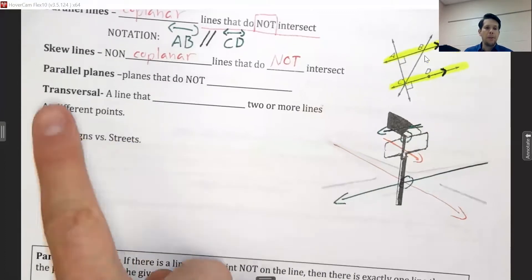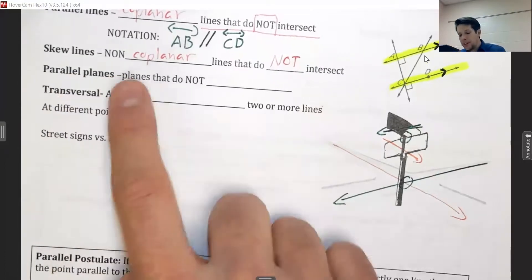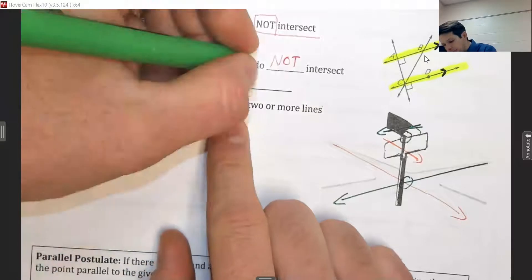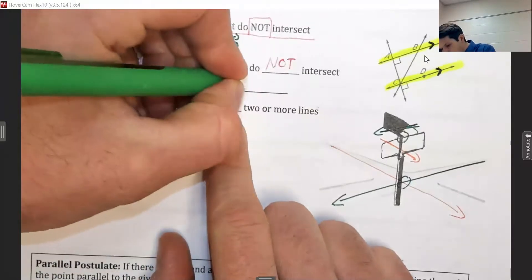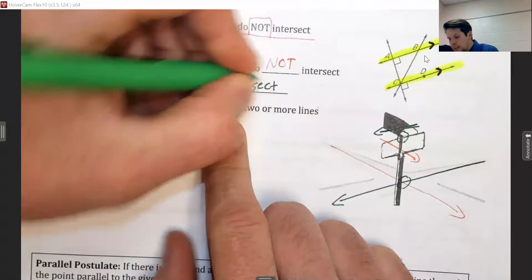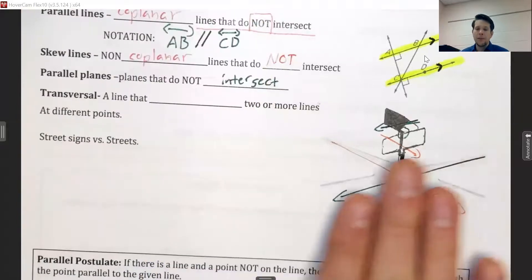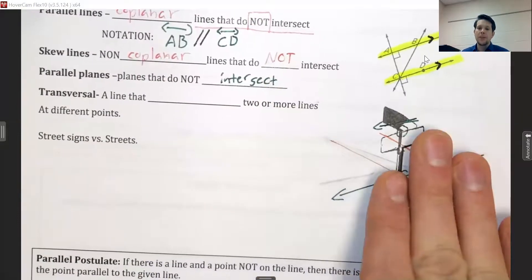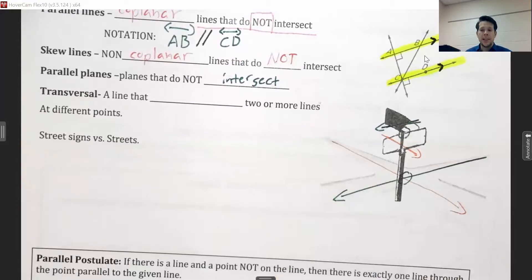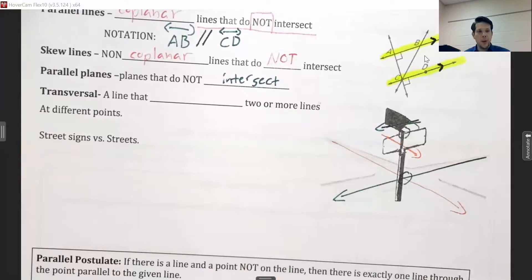Parallel planes are planes that do not intersect. Going back to that road analogy, the plane of the ground and the higher plane where the road signs live would be parallel — they would never intersect, stacked on top of each other with an air gap in between.